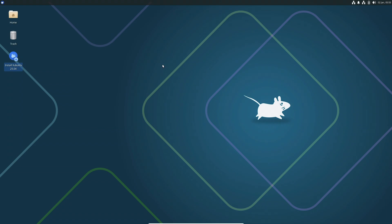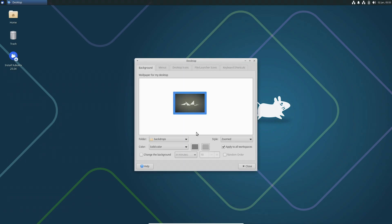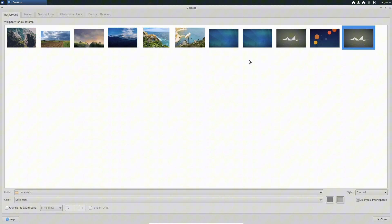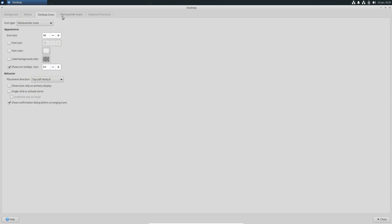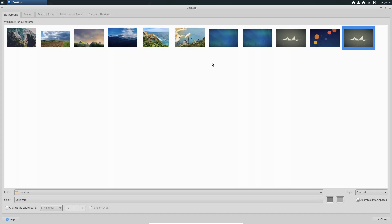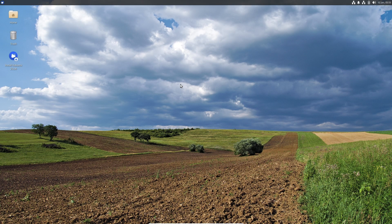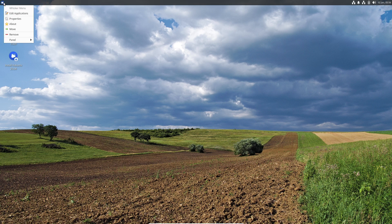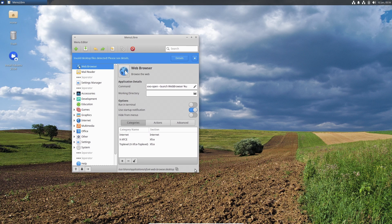Now let's check the appearance, themes, and wallpapers. There are some minor issues — when I clicked on the mouse it didn't respond properly, which is another reason to use virtual machines rather than a main PC. In the backgrounds section, you don't get any new wallpapers — they didn't add anything new there; they may add more before the stable release. In the Panels section, you can customize the panel however you wish — XFCE is highly customizable.